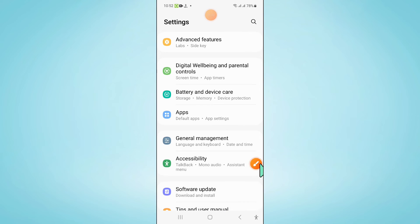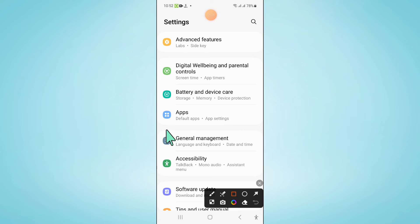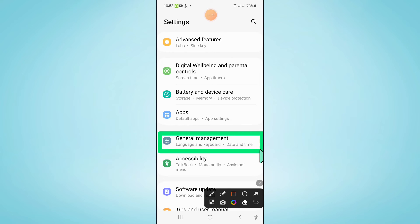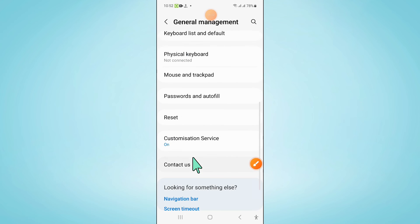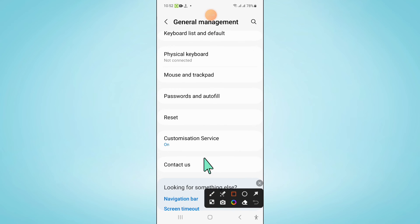Now in settings, scroll down and click on general management. Now in general management, scroll down and click on reset.